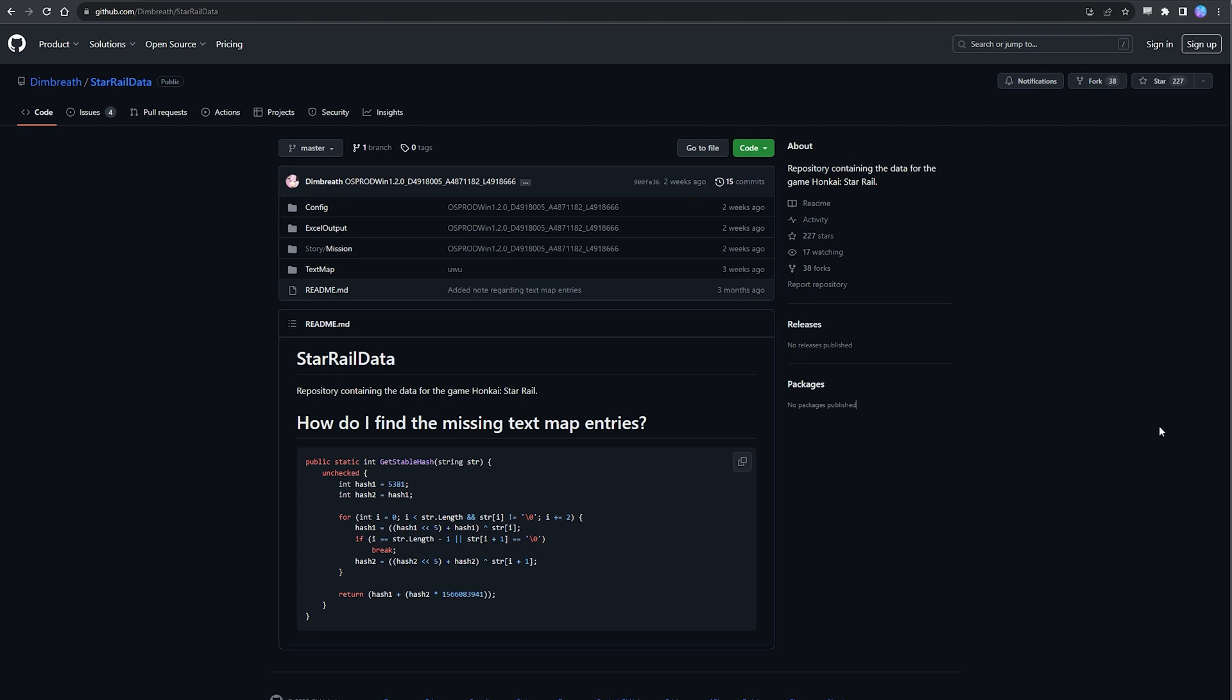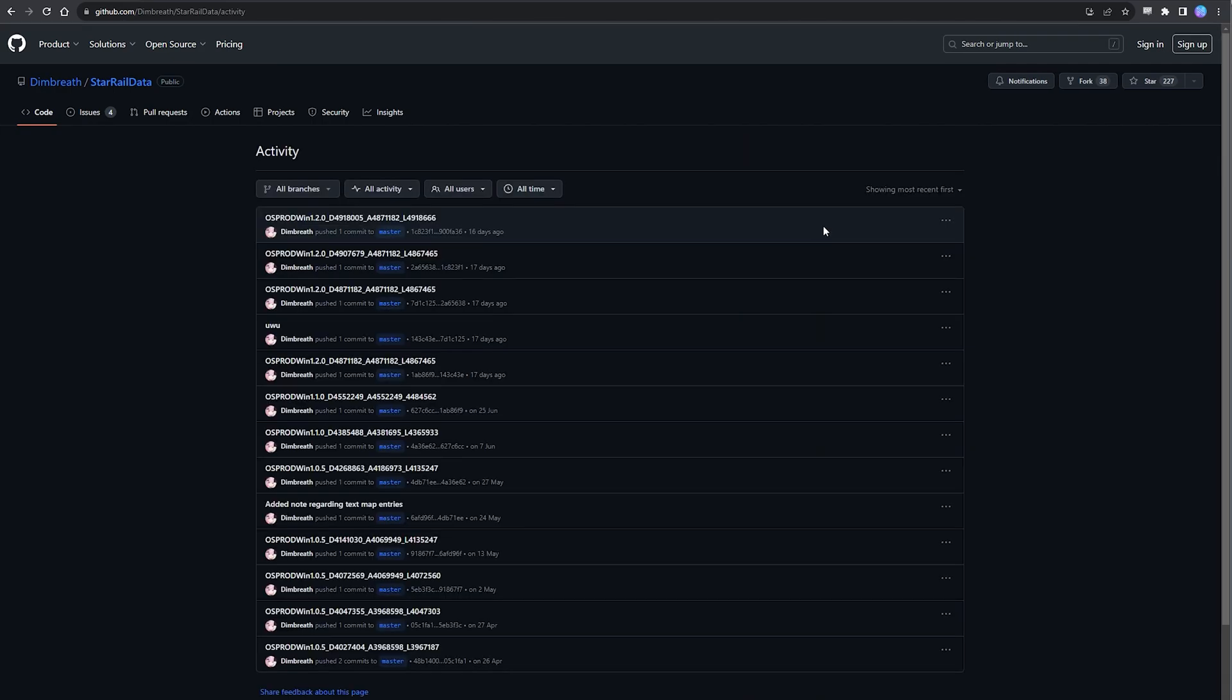So just a bit of background, miHoYo typically releases preloads roughly three days in advance, and historically Dimbreth takes roughly one to three days to update his GitHub. So for example, if we look here we can see that for version 1.2 the preload was made available on the 17th, and we can see some commits from Dim starting from the 18th all the way through to the 20th.